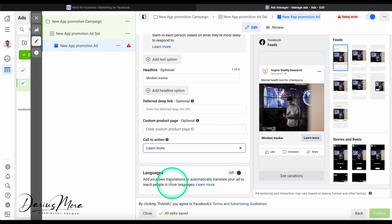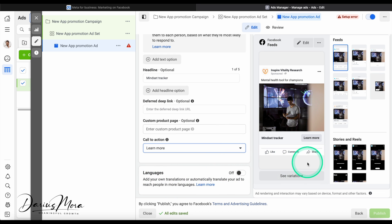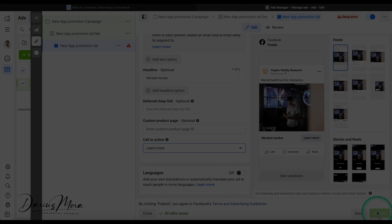You can also add translations, but I'm going to leave everything to default. So normally what you would do is you'd go ahead and publish the app.